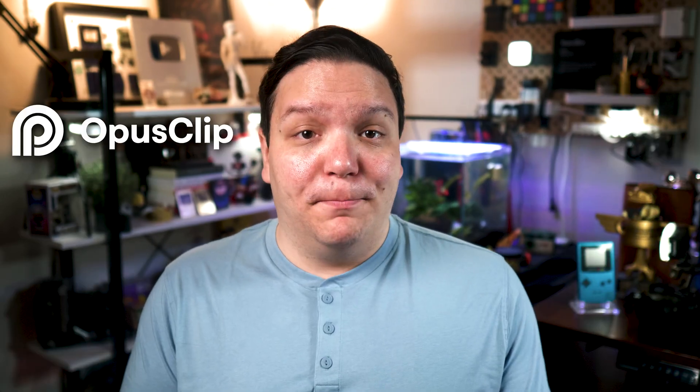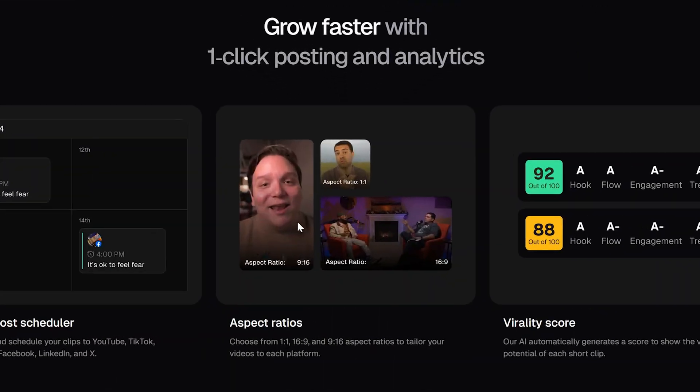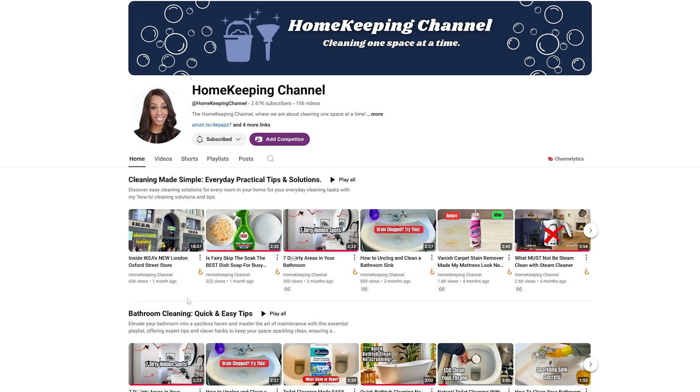Now, in full disclosure, I am an Opus Clip partner, but they didn't ask me to make this video. This idea actually came from Homekeeping channel, aka Susan, who shared it in our membership community. I've added a few extra steps so you can take this idea even further, so we can stop ignoring YouTube captions and do this instead.